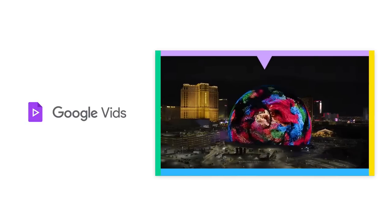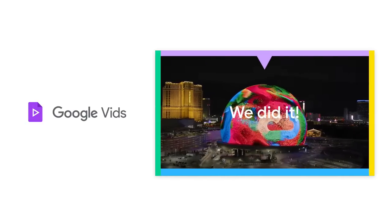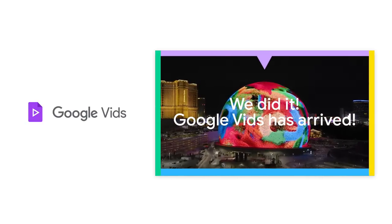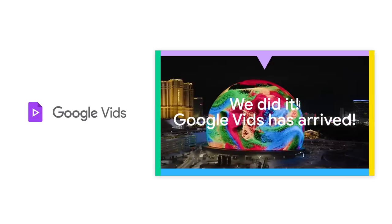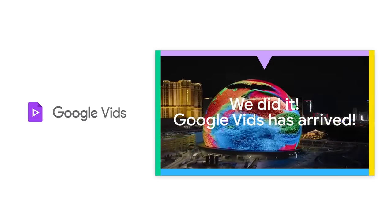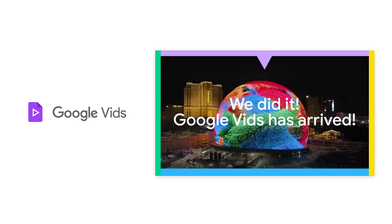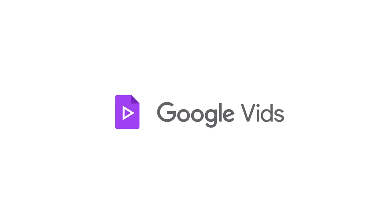Vids is already in the hands of early alpha customers who've been giving us great feedback. Follow the Google Workspace blog to learn more. We can't wait to see what you create with Vids.